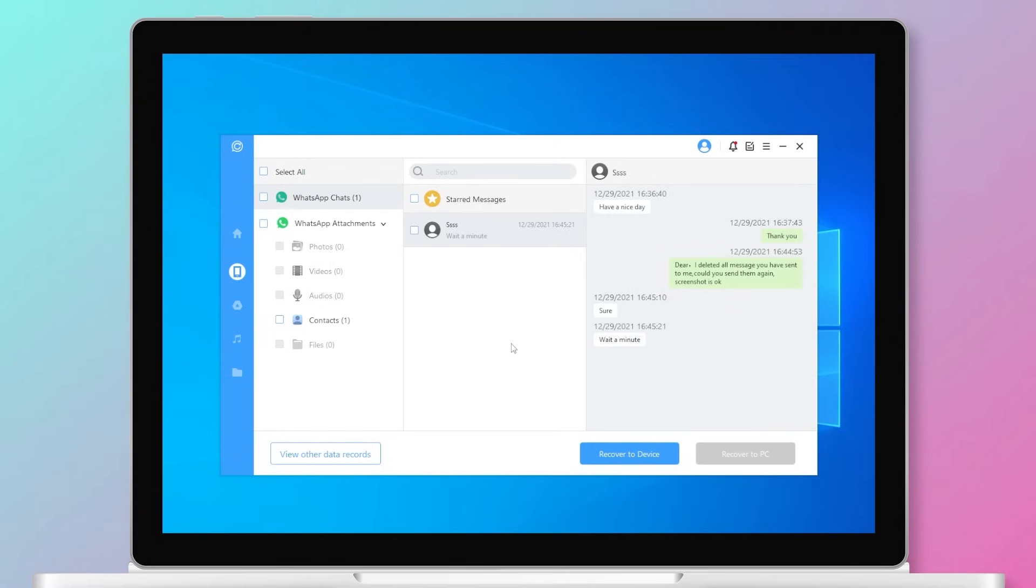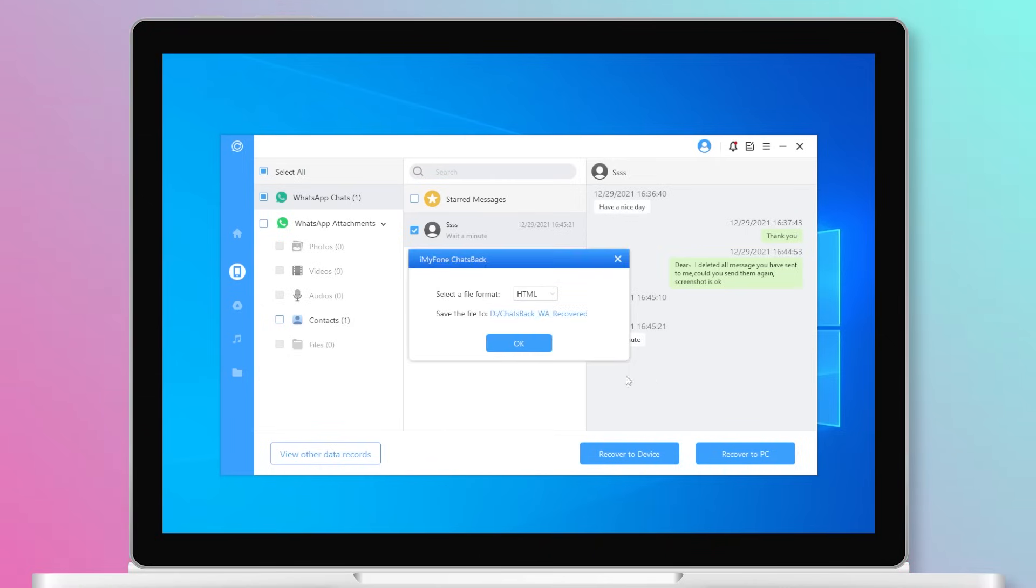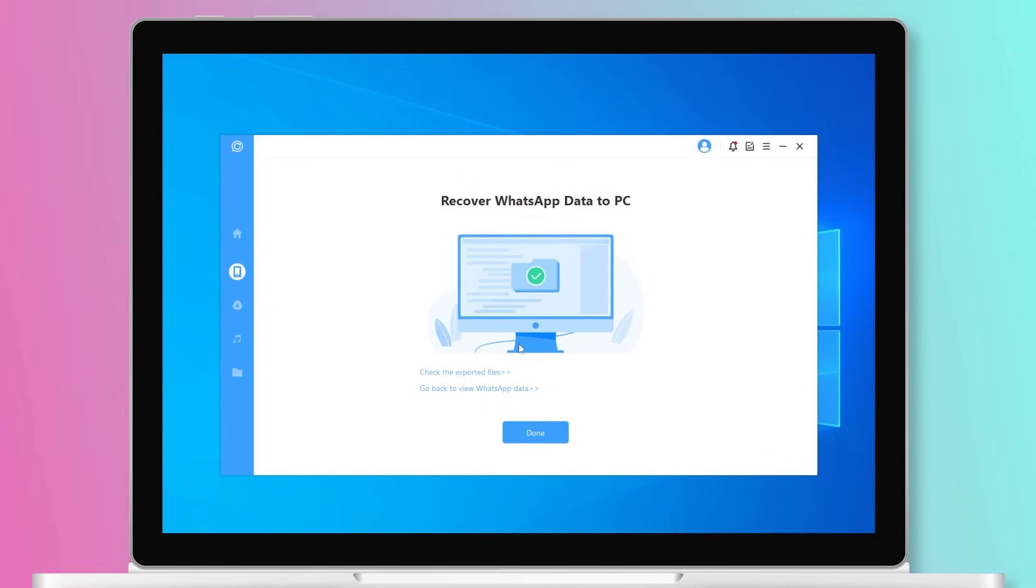After scanning, it will display your search results. Now you can select the contact you want to recover its chat. After selecting the messages, click Recover to PC at the bottom right corner of the application.